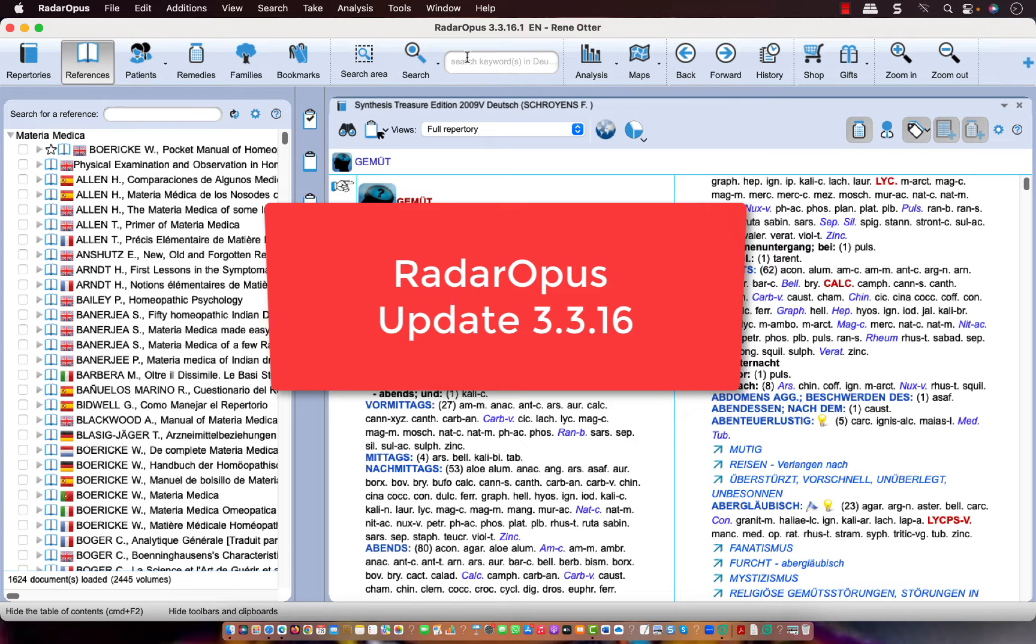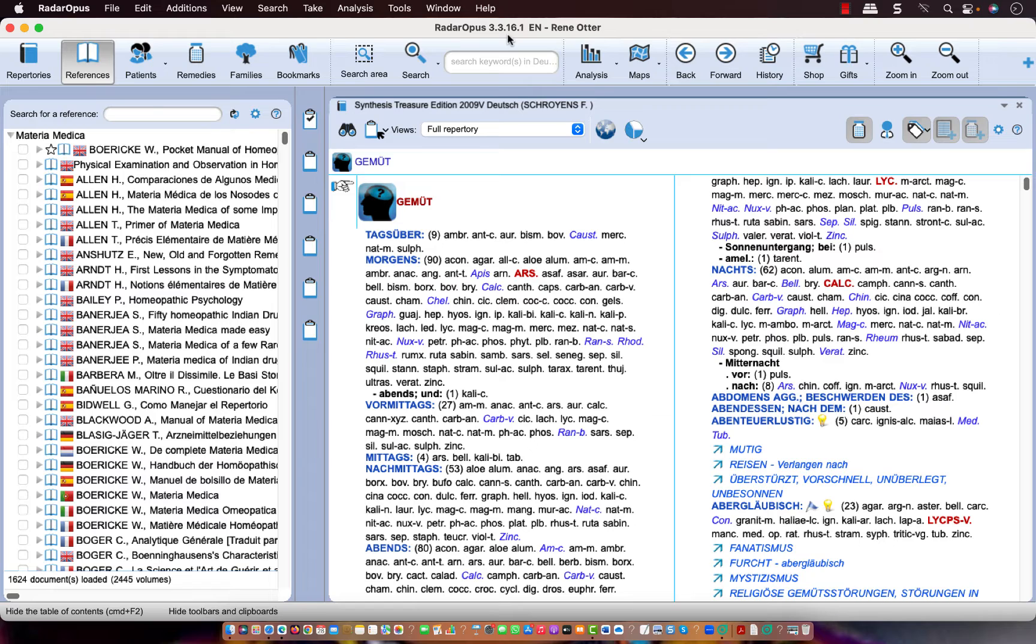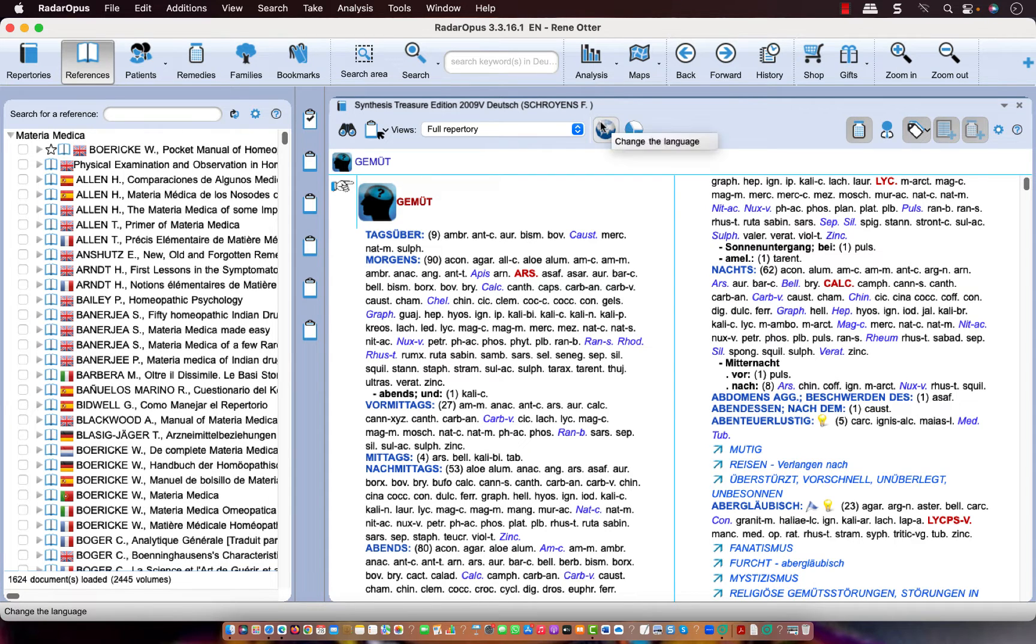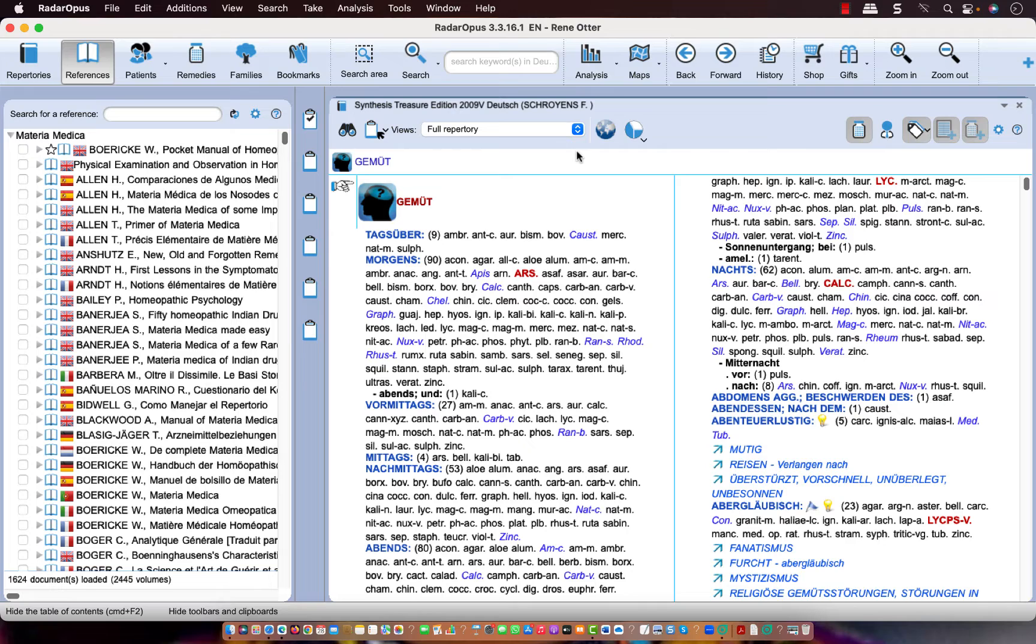Recently, the Radar Opus Update 3.3.16 has been released and most users have installed it by now. Some users have found that the main language of the repertory of Synthesis 2009 or the Synthesis Adonis has switched.